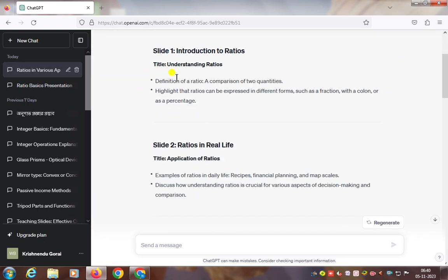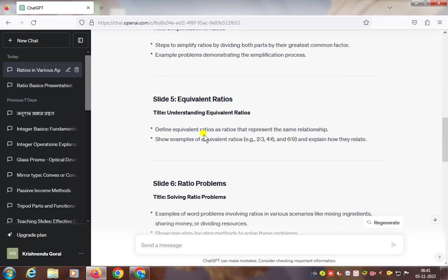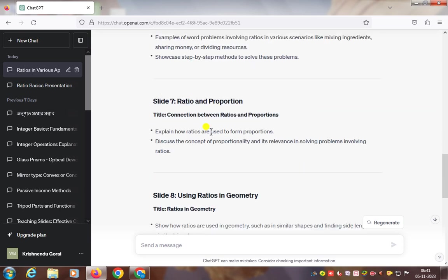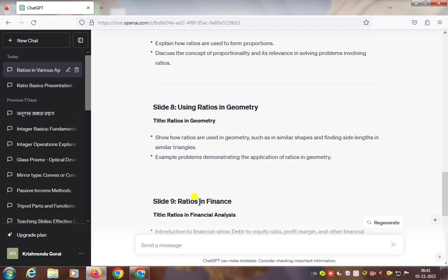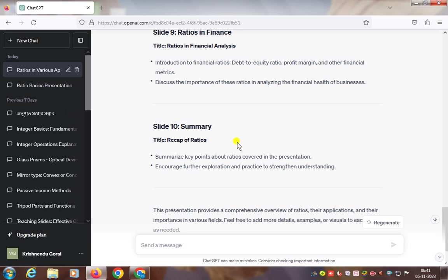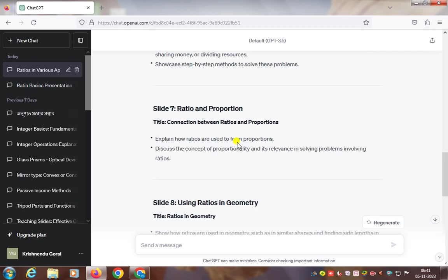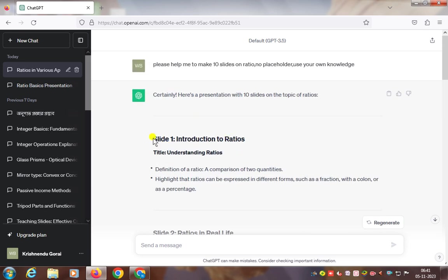Slide 1 is Introduction to Ratios, Slide 2 is Ratios in Real Life, Slide 3 is Writing Ratios, Slide 4 is Simplifying Ratios, Slide 5 is Equivalent Ratios, Slide 6 is Ratio Problems, Slide 7 is Ratio and Proportion, Slide 8 is Using Ratios in Geometry, Slide 9 is Ratios in Finance, and Slide 10 is Summary.